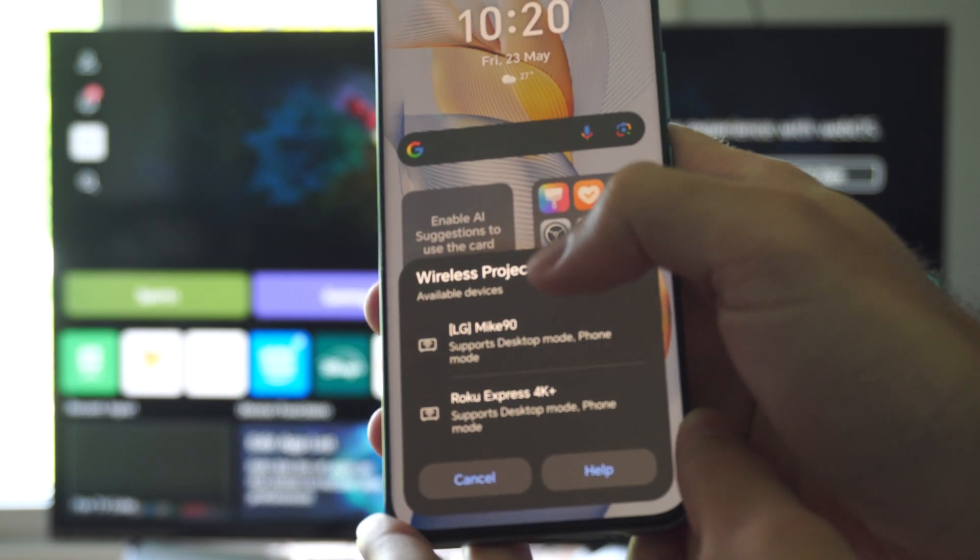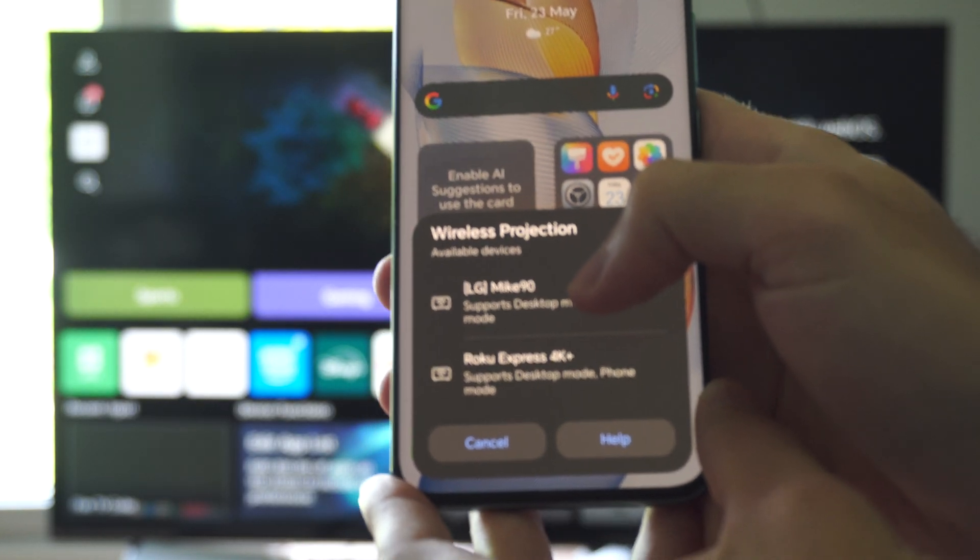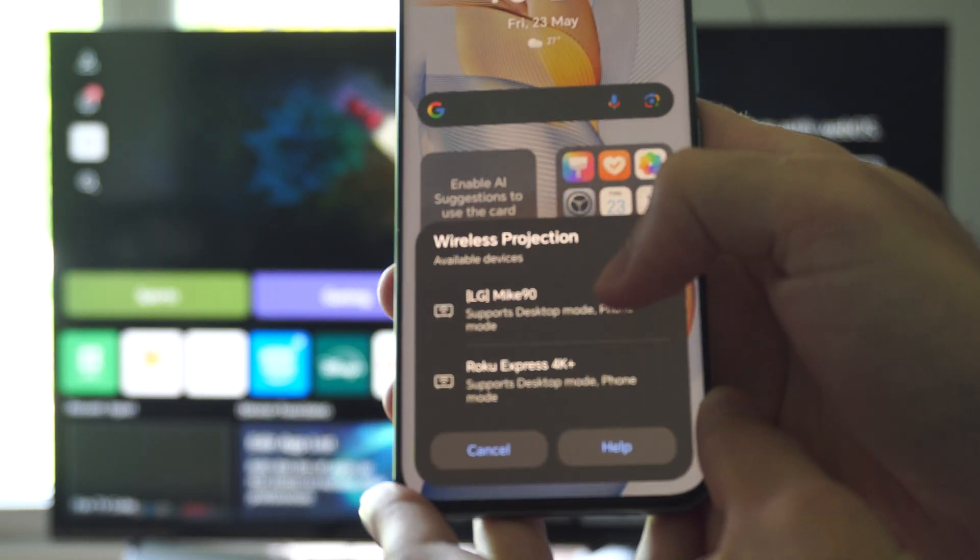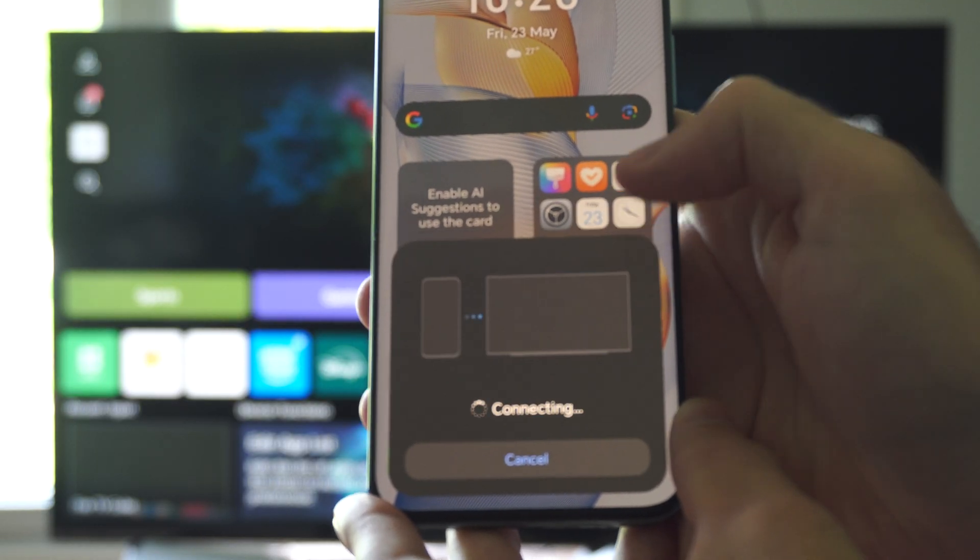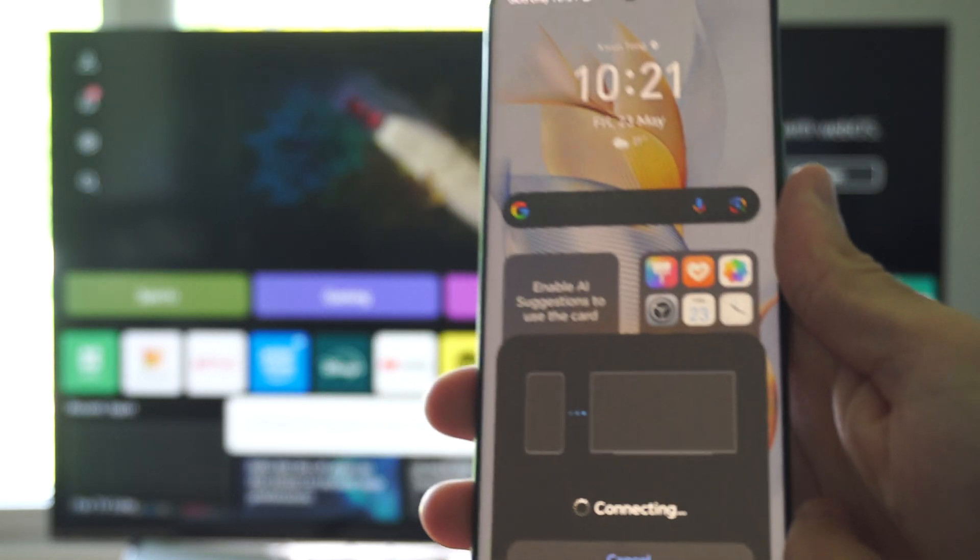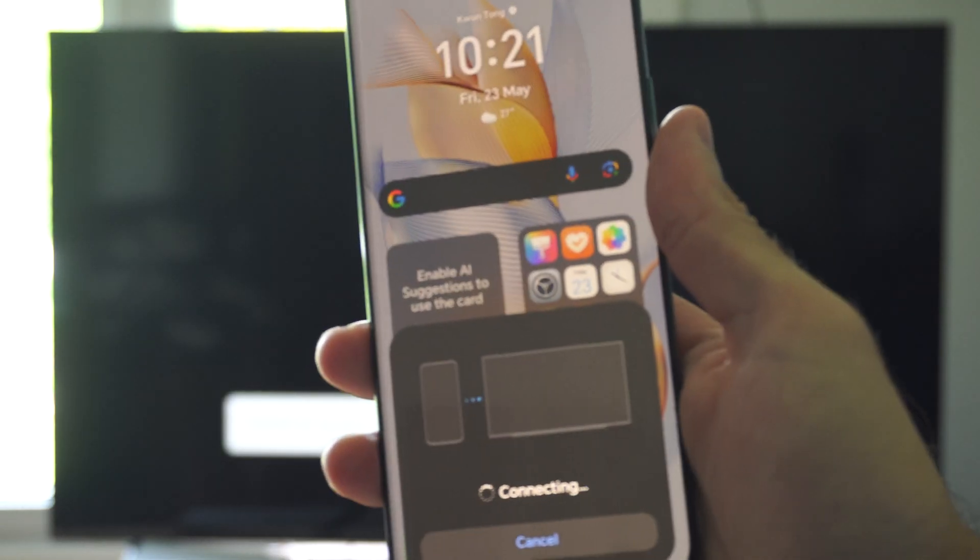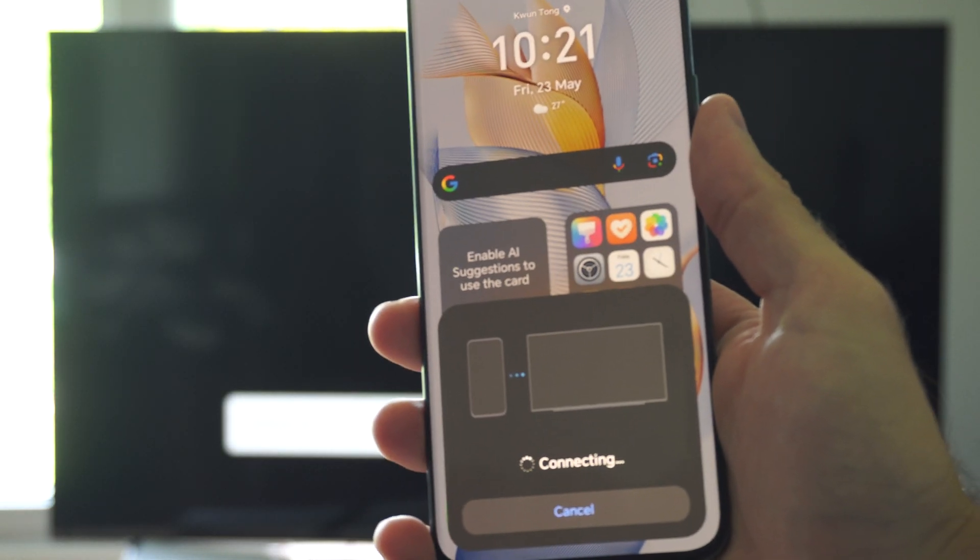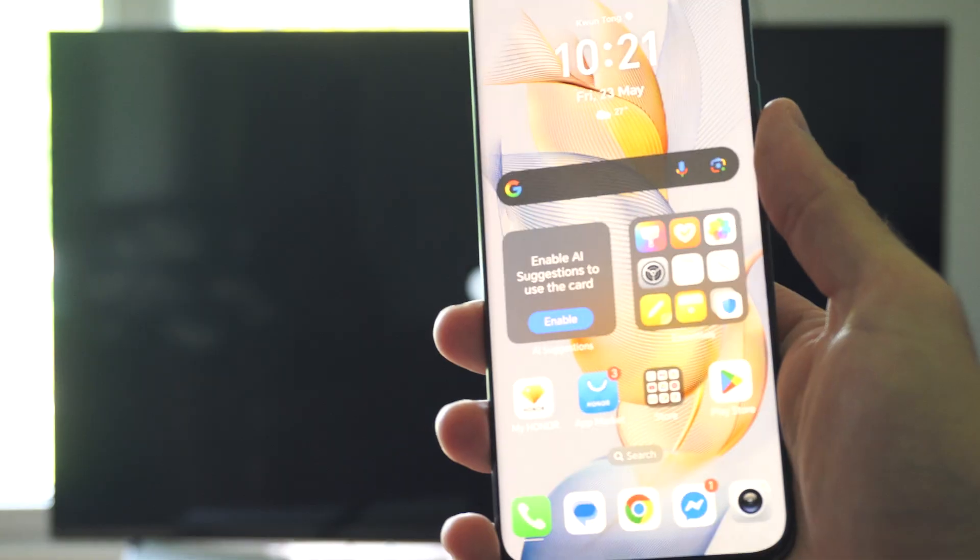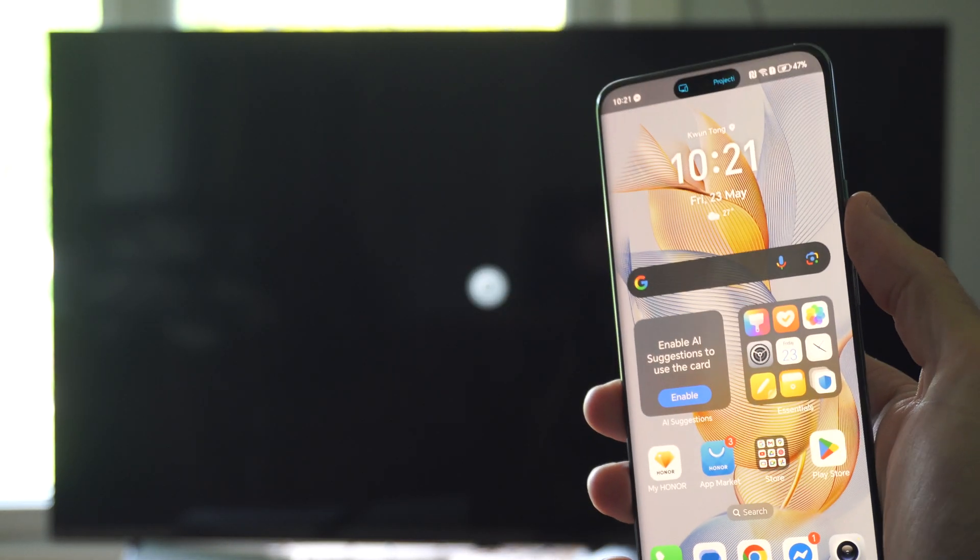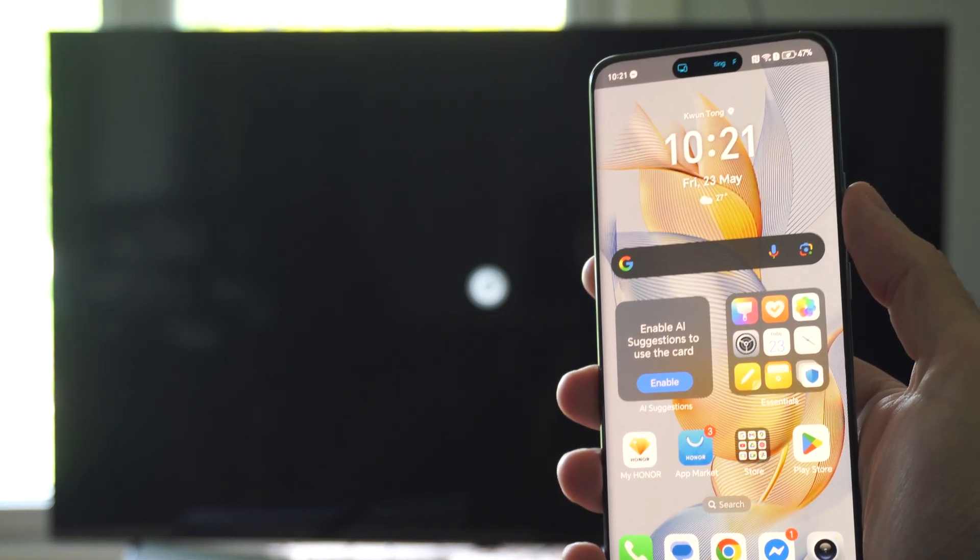So I'm going to press this and then there's my TV LG mic 90. I can simply just select this now and then it's going to start connecting. You might have to accept a permission on your TV or type in a code for this to actually work. And I can move this to the side and it should be connected.